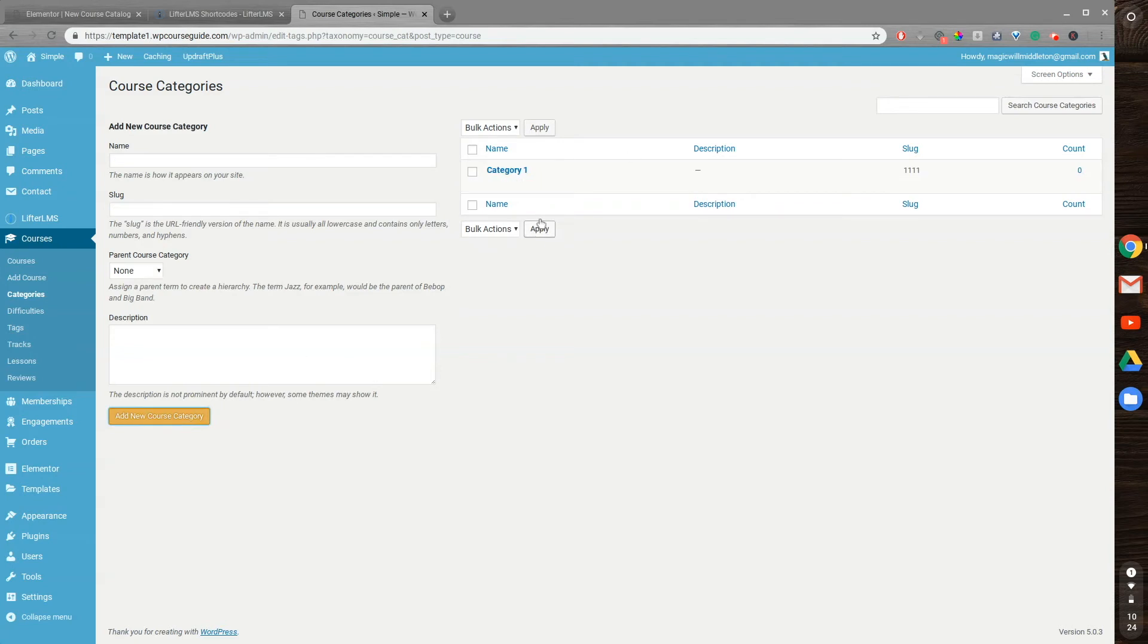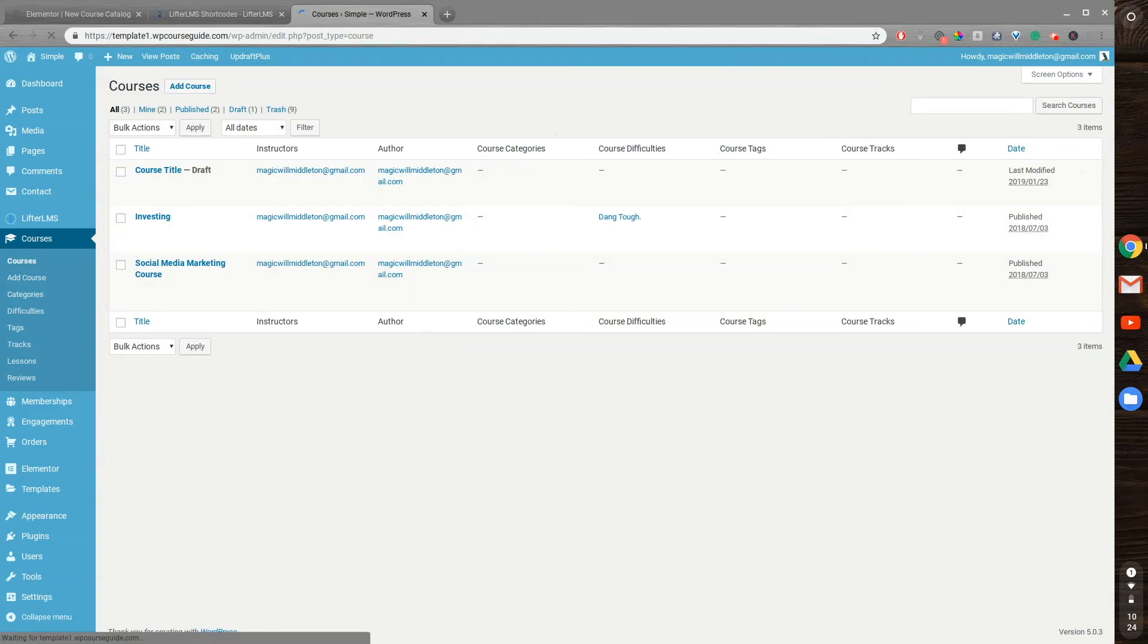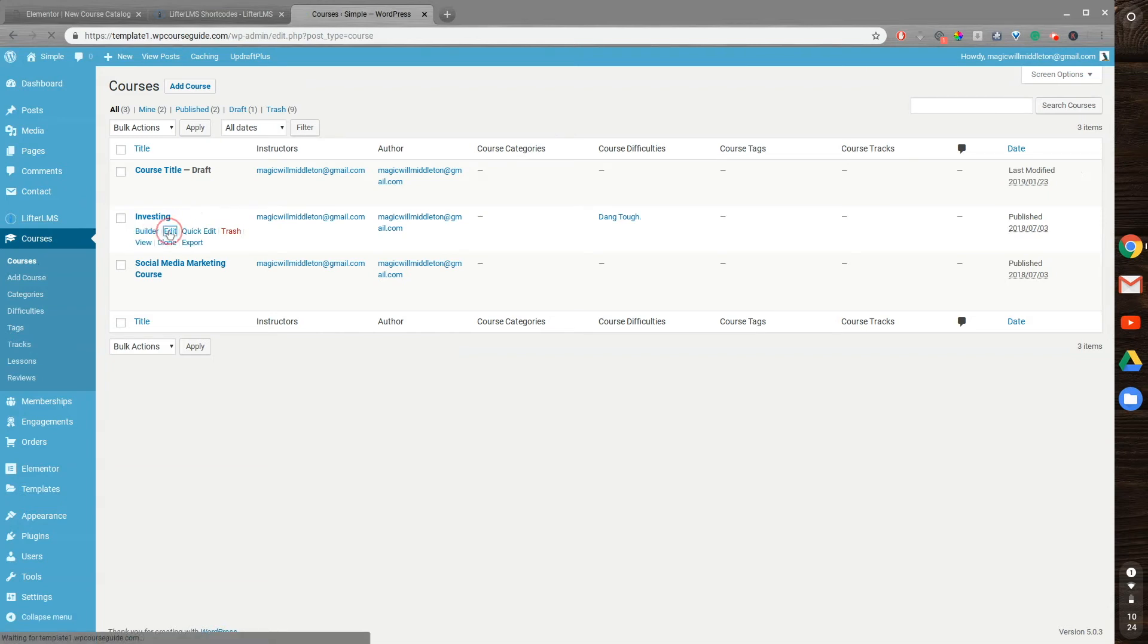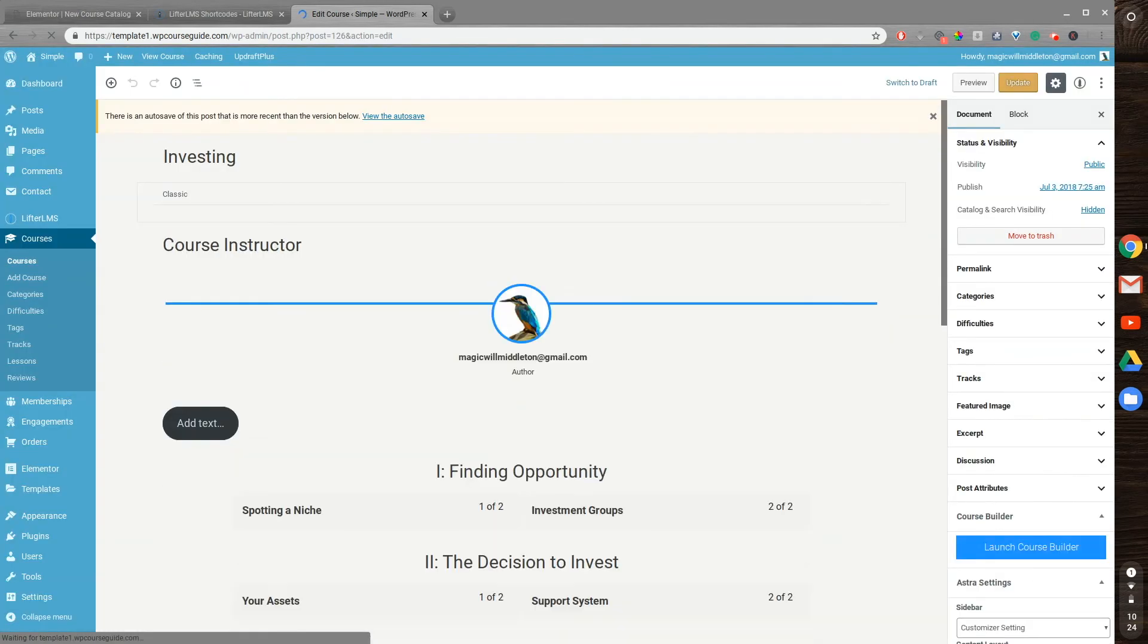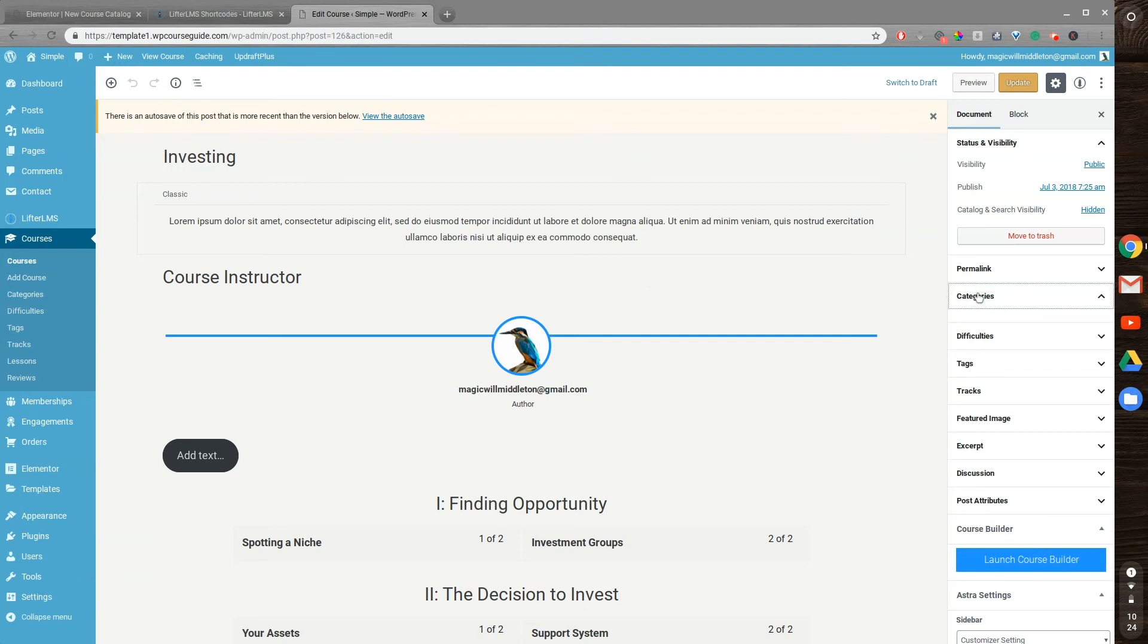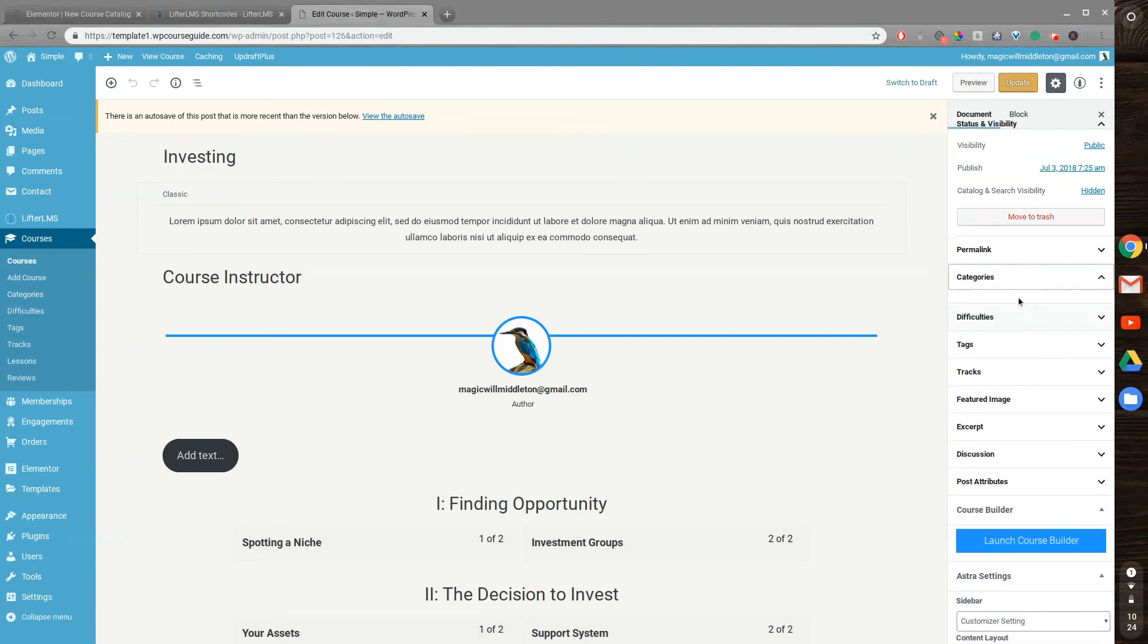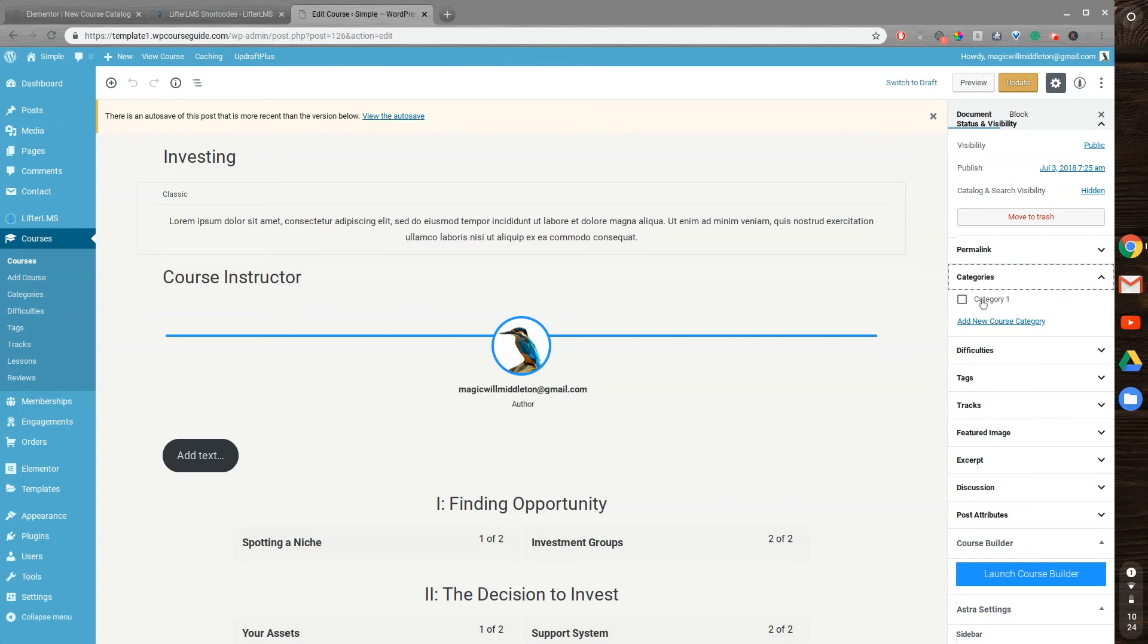So now that this category has been created, I'm going to go to Courses, and I'm going to add some courses into the category so we can show you what it looks like on the Elementor page. So I'll just add this course to that category. And in order to add a course to a category, you'll go into the sidebar in Gutenberg. I'll show you that when it loads up. So here we go, we see Categories here. We can click that. There we go, it took a second to load. And then select Category 1 that I just created, and we'll update that.